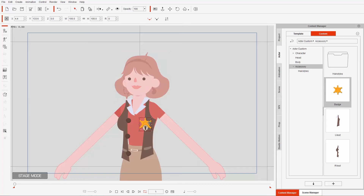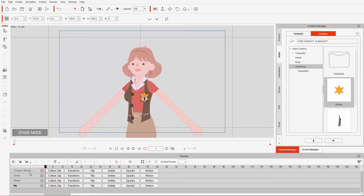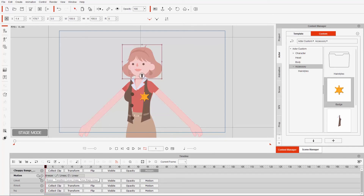What I'm going to do first is animate our badge accessory. Press F3 to go into the timeline, or select your timeline down here. Make sure that you have looping on — make sure this is red — because that's going to be very useful later on. With my choppy bangs track, I'm going to go into the motion track. This is where that breeze motion is located.